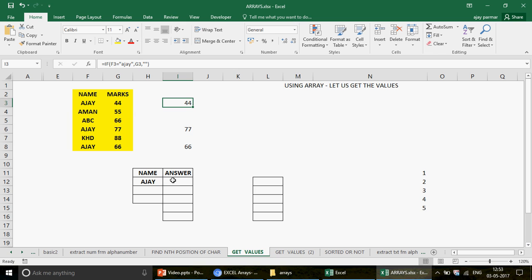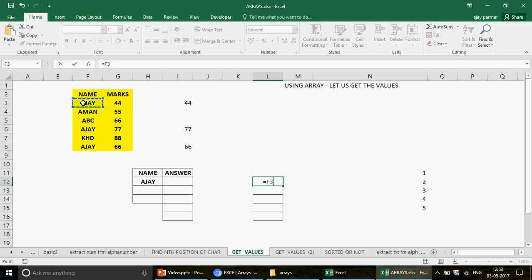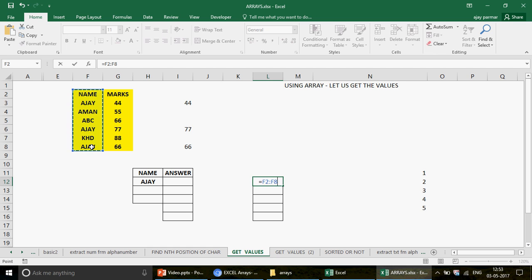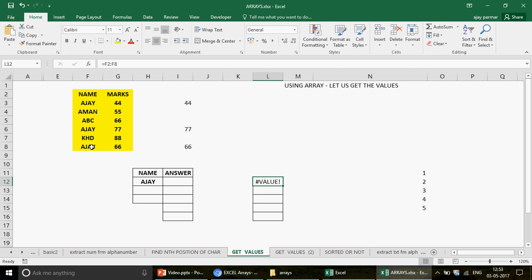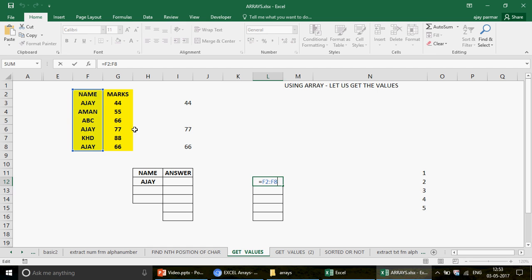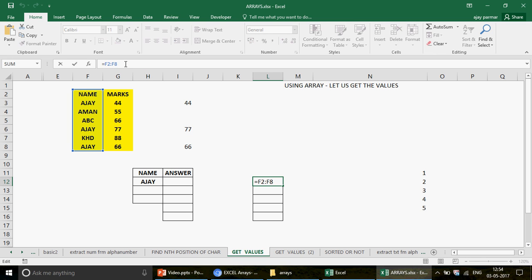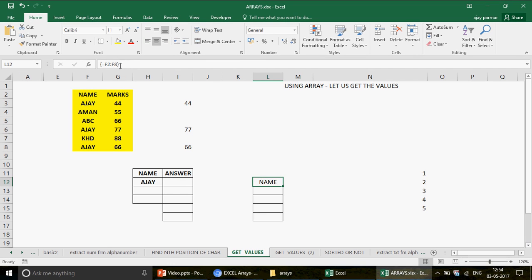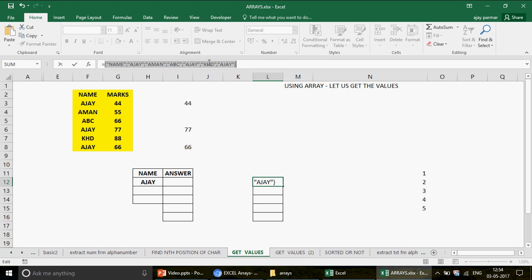Arrays are used when you want to get output from multiple cells. Normally if you try to reference an entire table in a single cell and press Enter, you get an error because you're trying to use so many cells in one cell. But if instead of pressing Enter you press Ctrl+Shift+Enter, the curly braces are automatically inserted, making it an array formula. When you press F9 you can see the array of values.